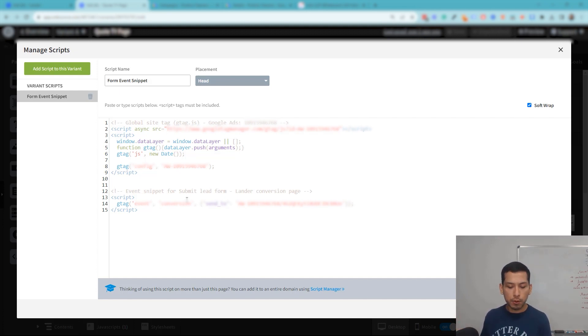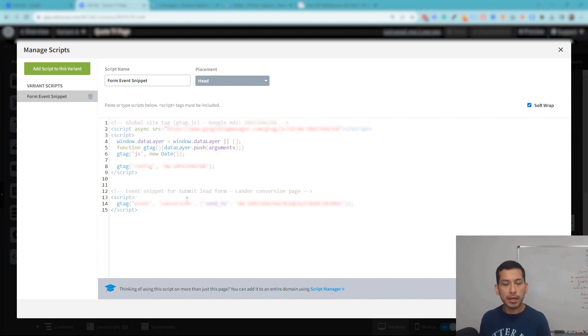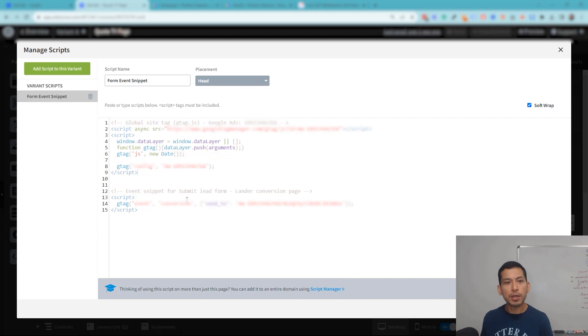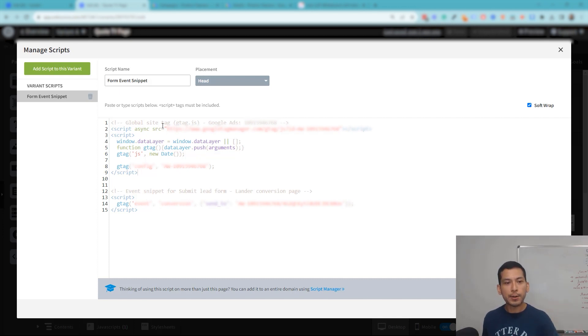It's as easy as that. And on the thank you page, make sure to include the global site tag code and the event snippet code, and you'll be good to go.